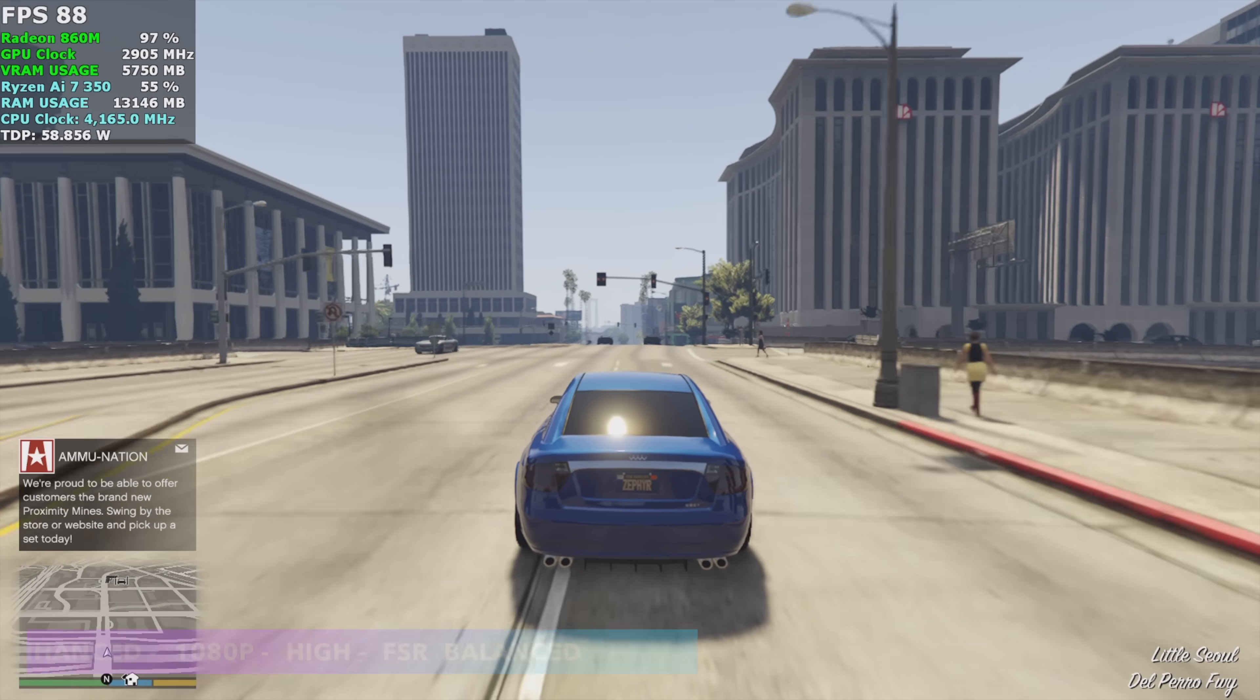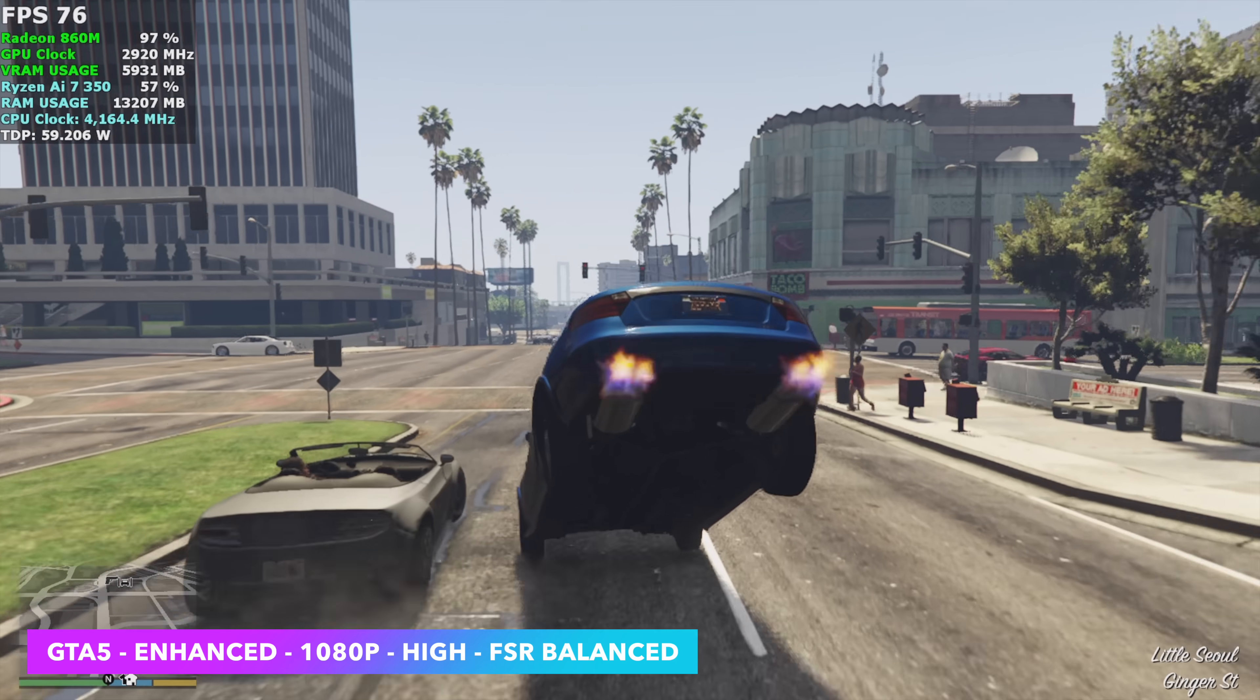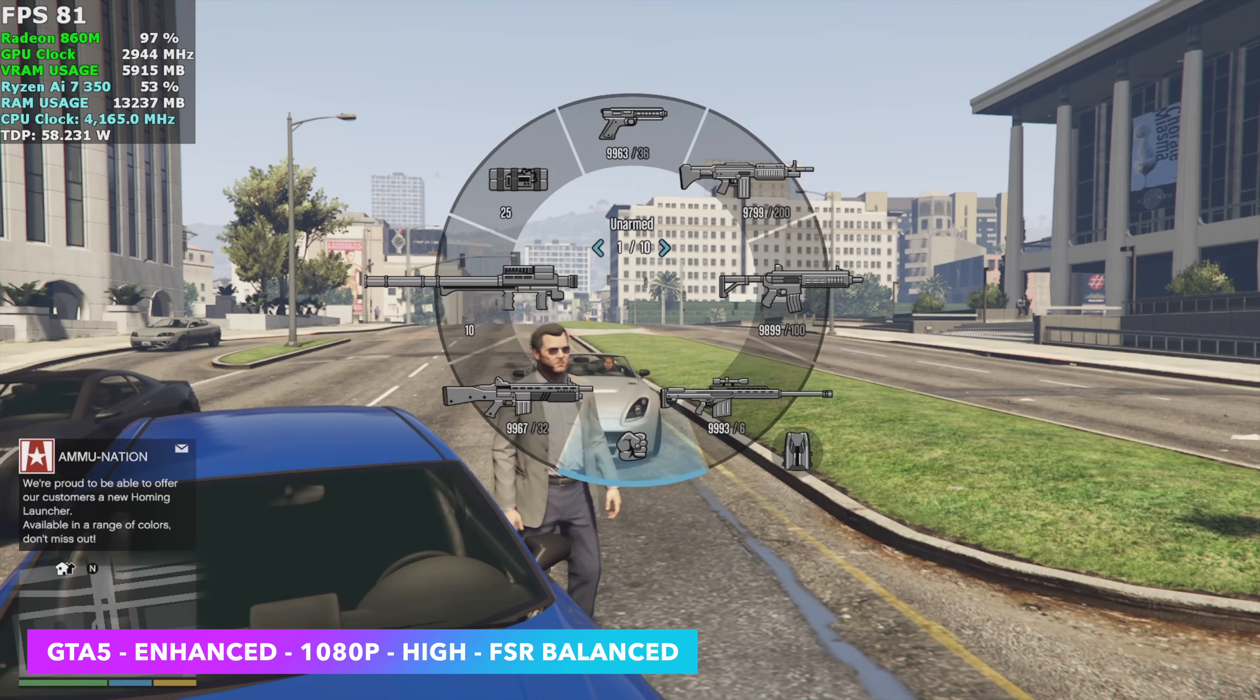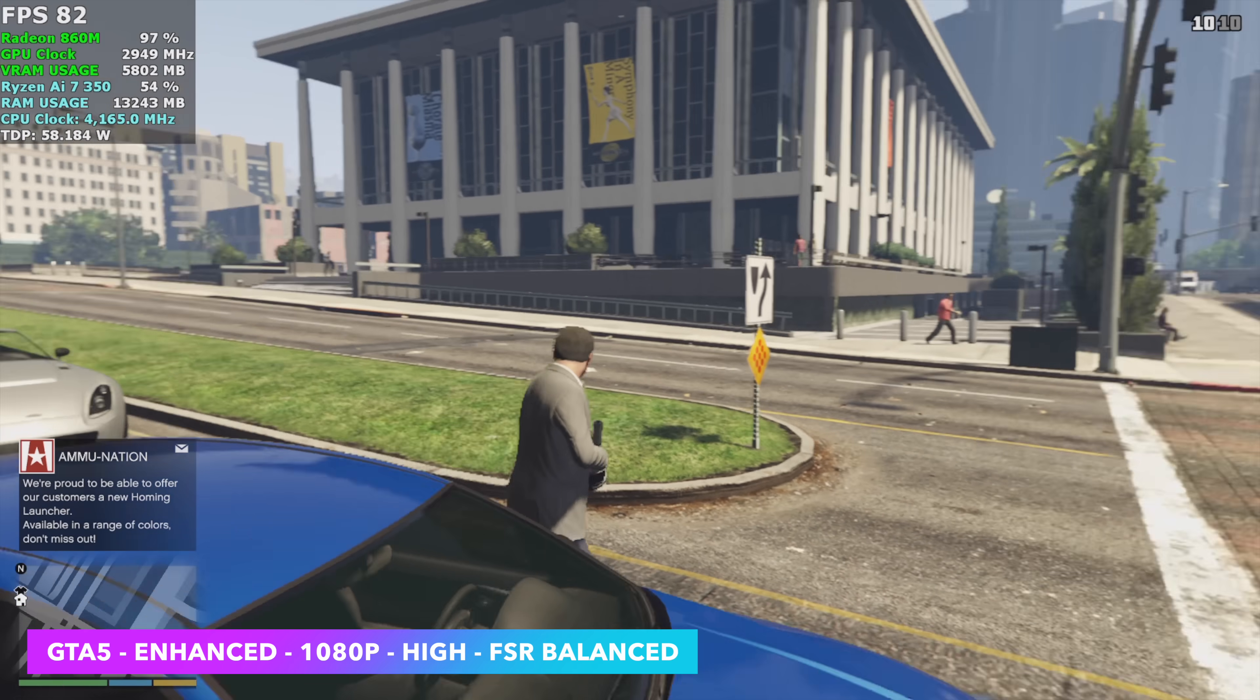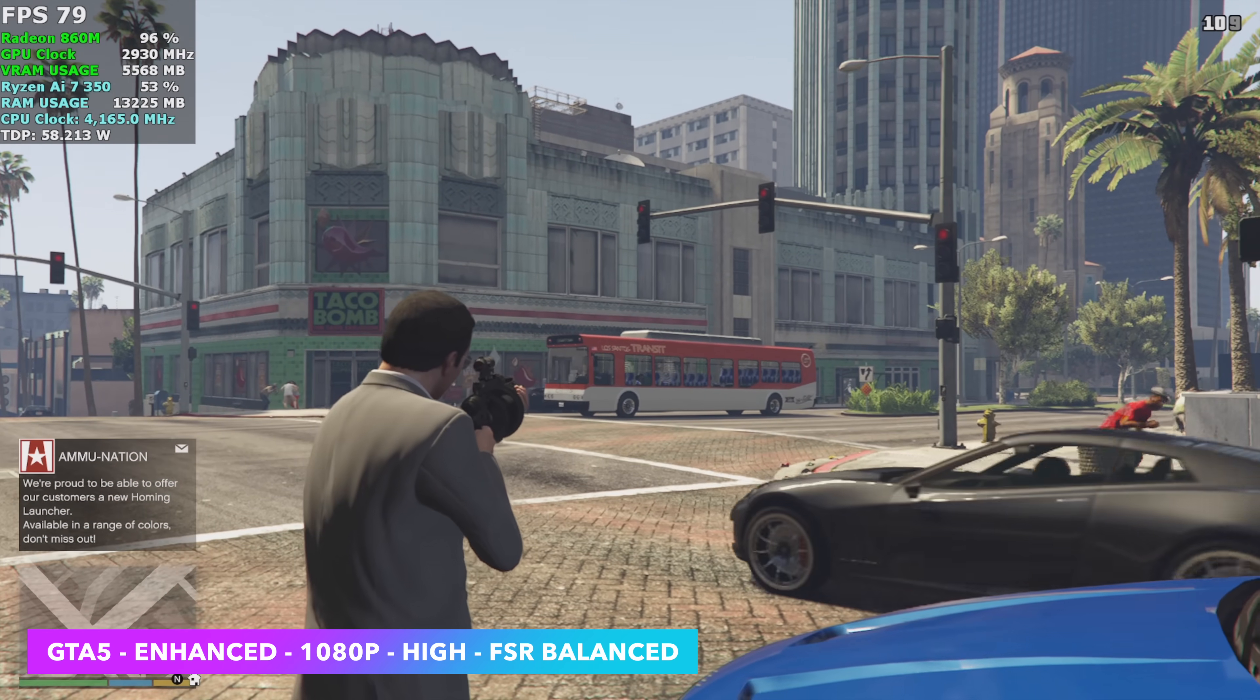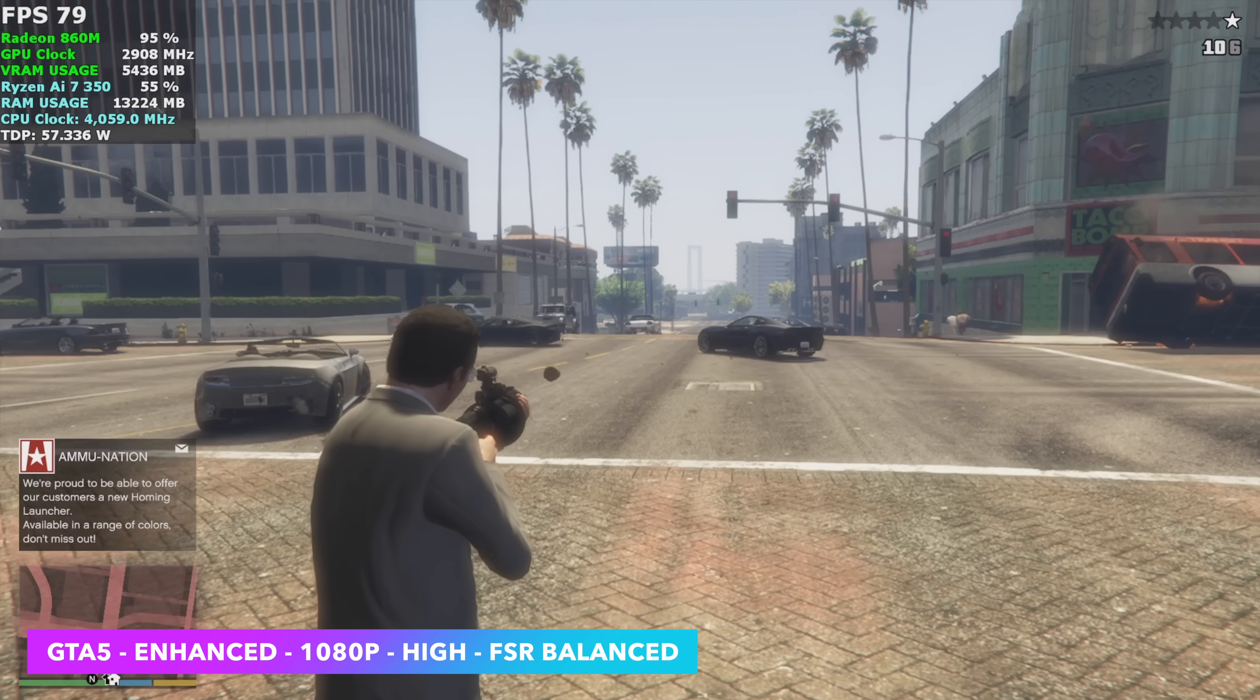Here's GTA V Enhanced Edition. We're at 1080 high, and this is not the high preset. That actually takes some of the stuff up to very high. I've just gone down the list, taking it all down to high. FSR is set to balance. By the end of this run, I have an average of 78 FPS.